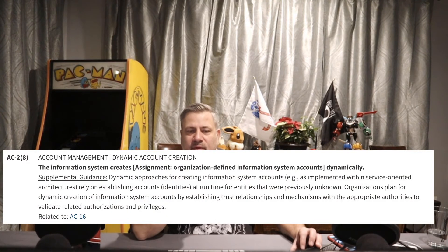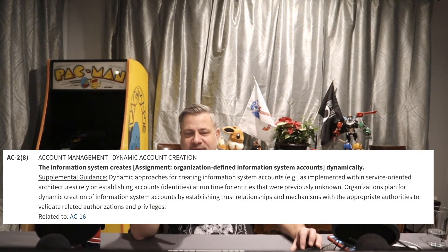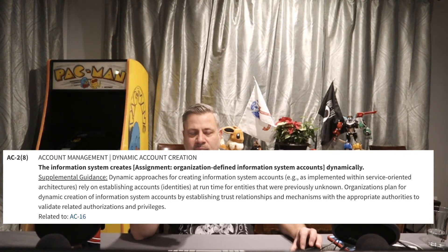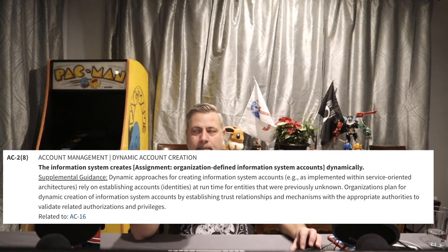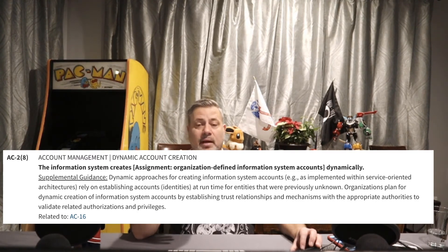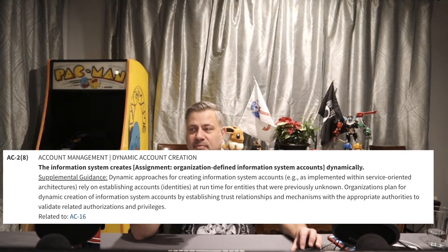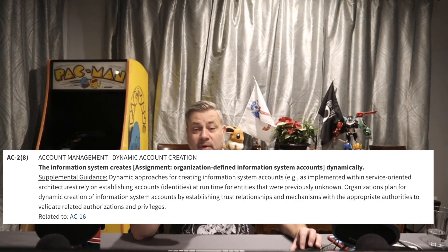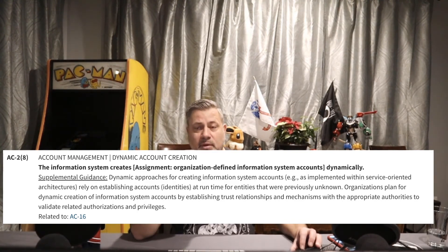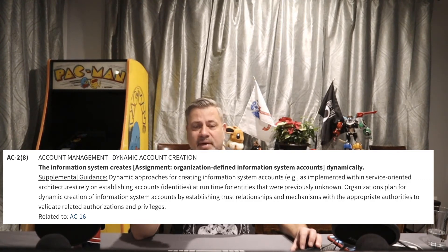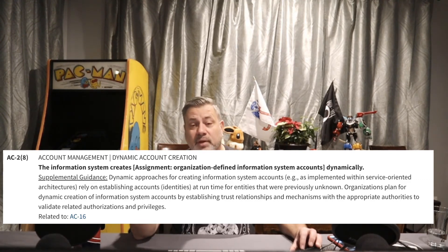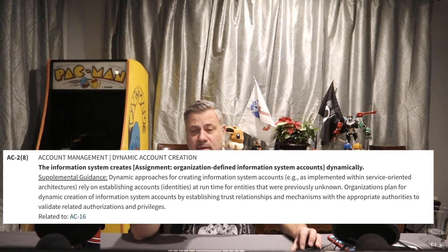AC2 Enhancement 8: the information system creates organizationally defined information system accounts dynamically. This is common in service-oriented or cloud infrastructures — when a new server is created, an account is dynamically created as well. A user or admin account is created, or a trust relationship is built dynamically when those events occur.